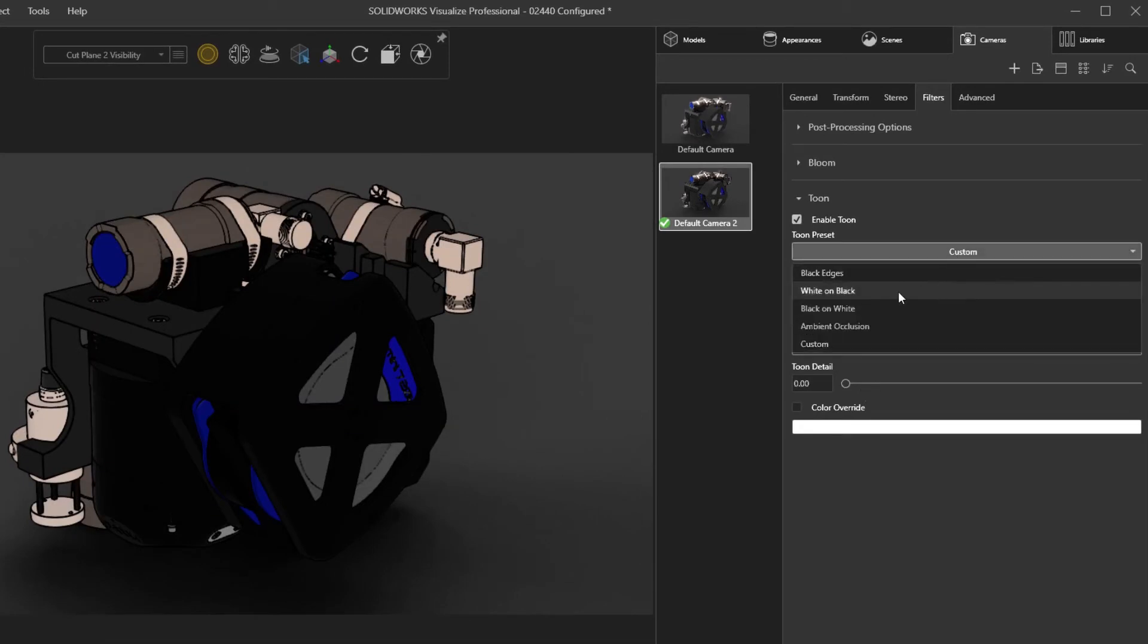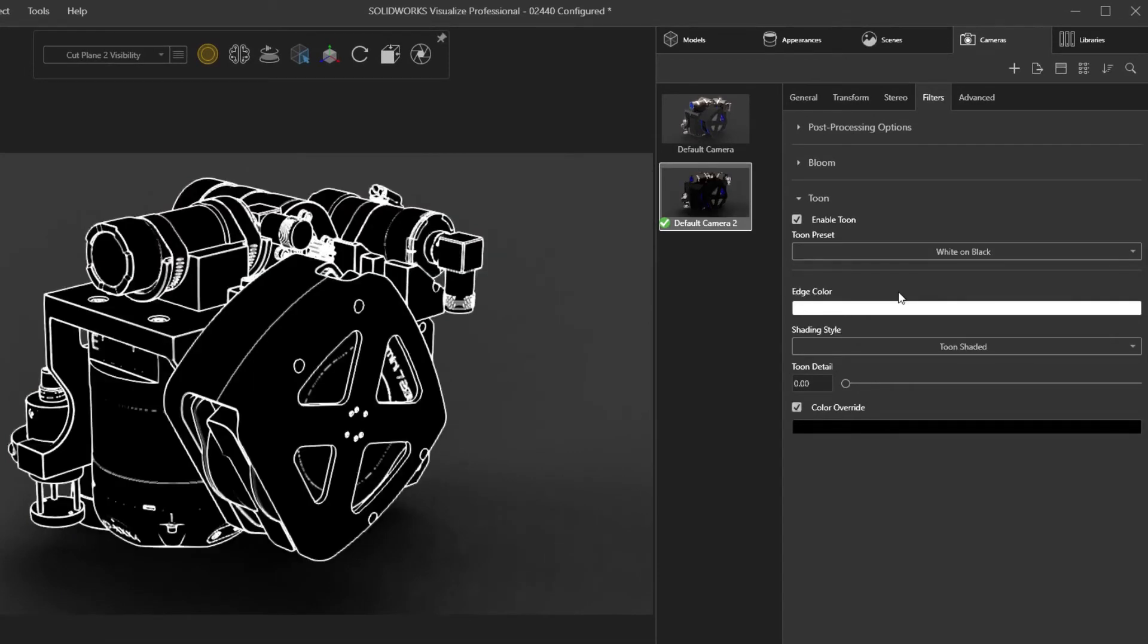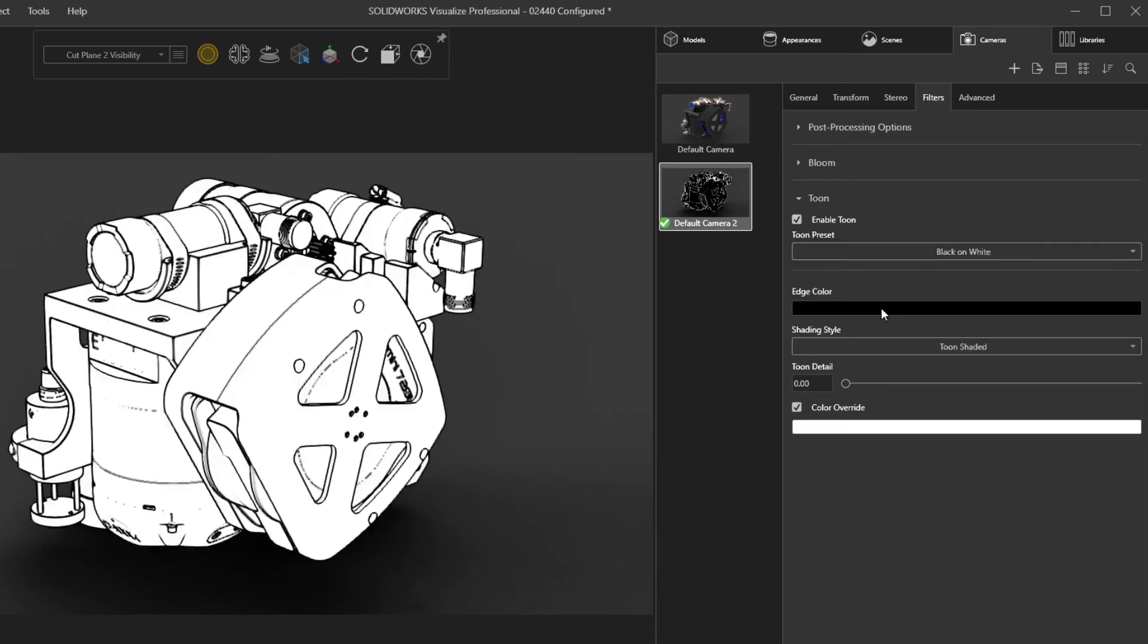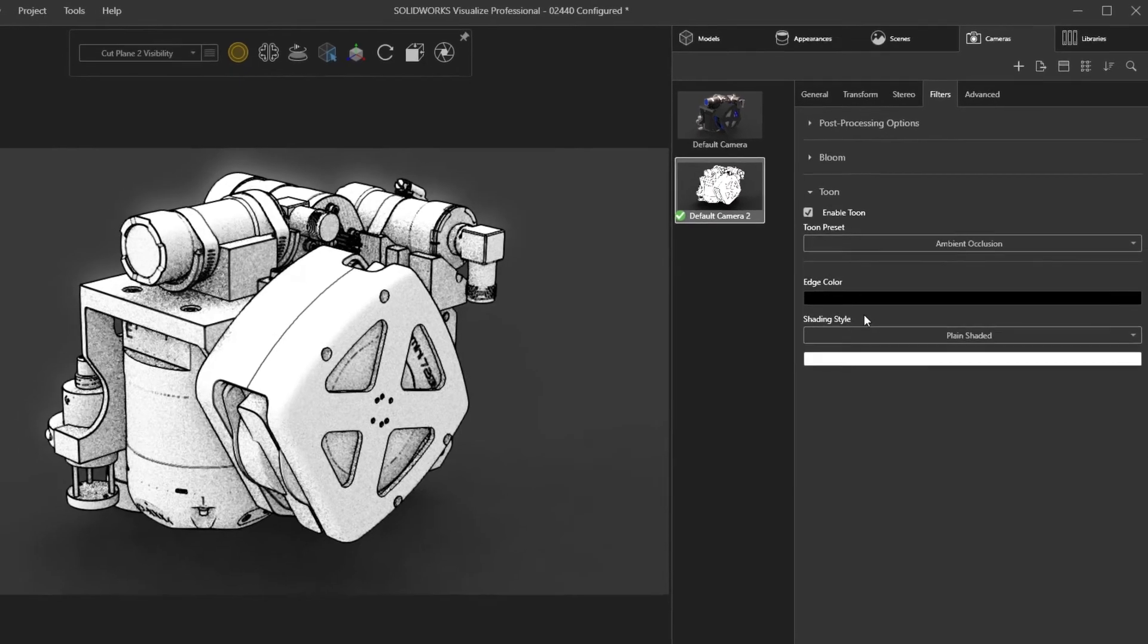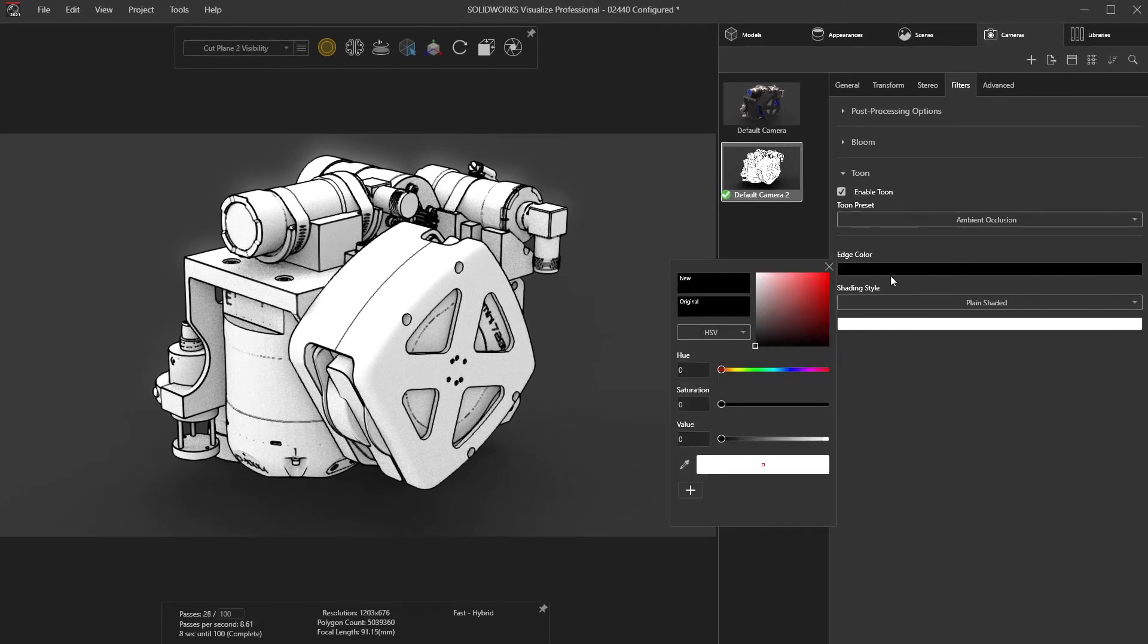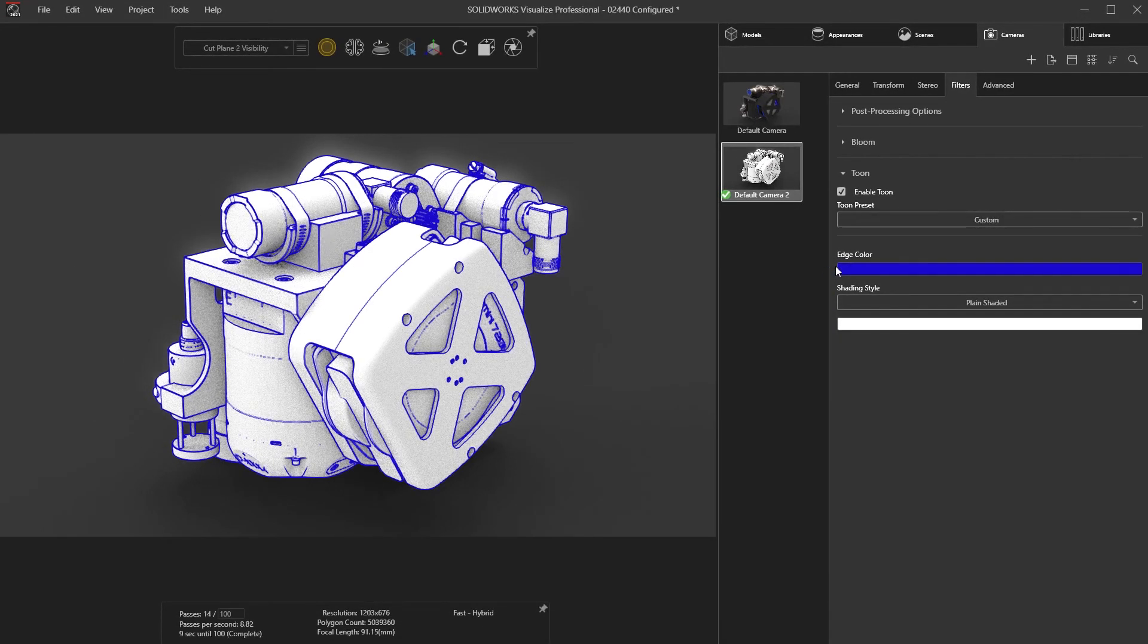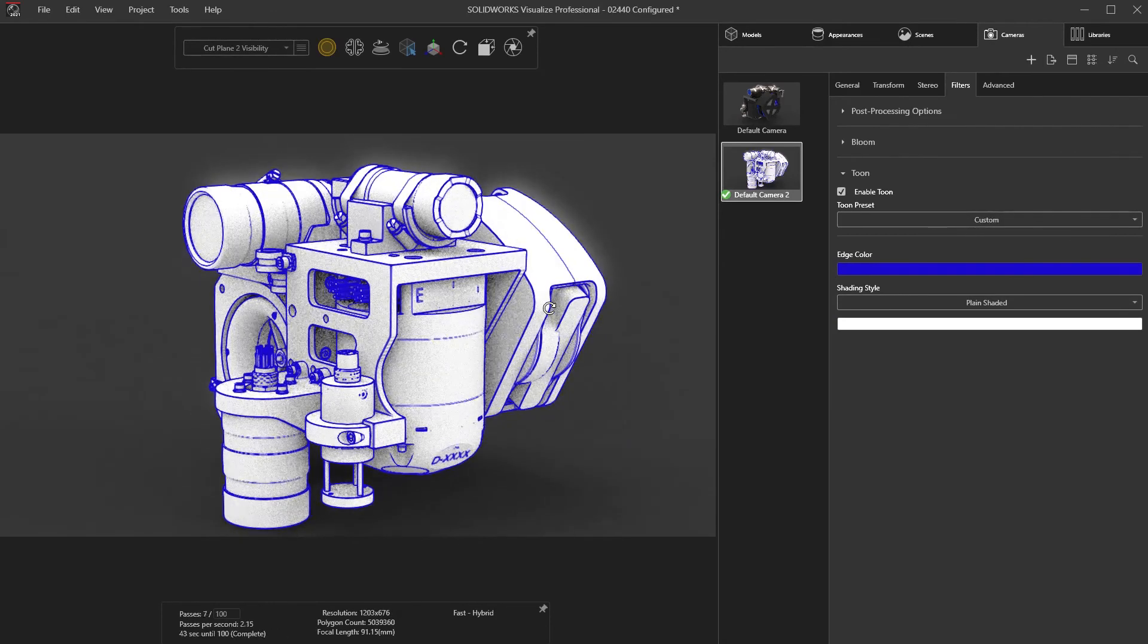You'll notice a handful of preset effects like white on black, black on white, and a few others that are accessible through a drop-down list. Ambient occlusion gives a great shaded effect, and with the ability to modify shading styles and line colors, the options beyond the presets are endless.